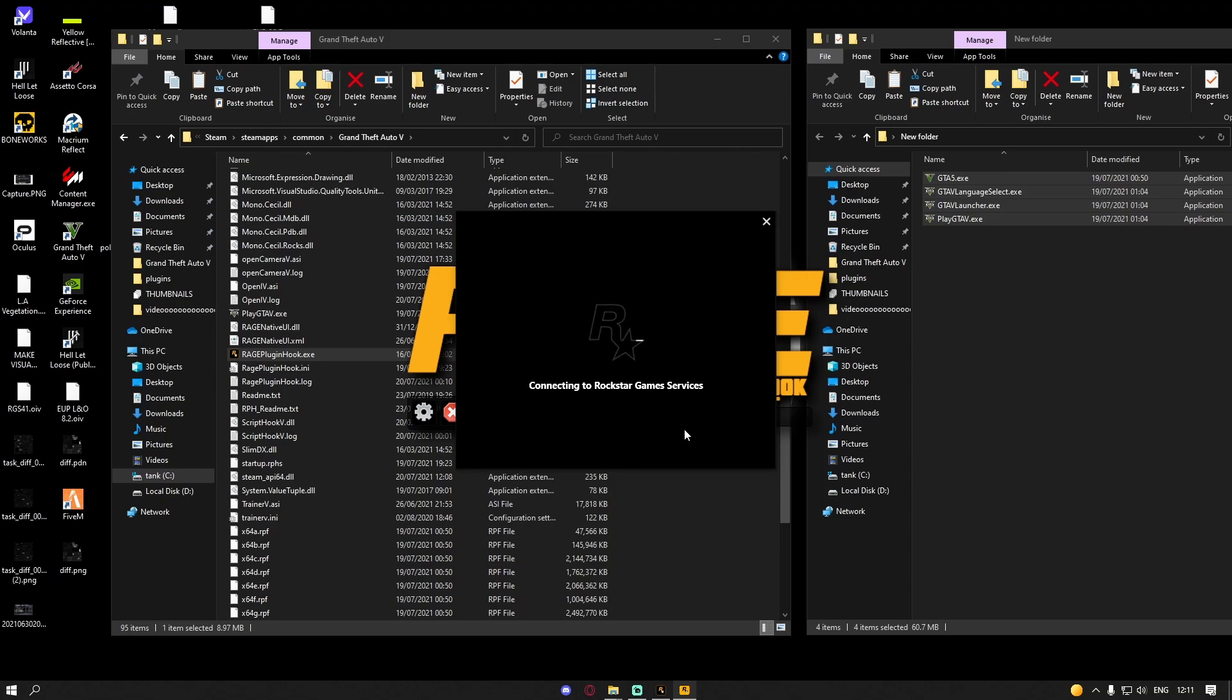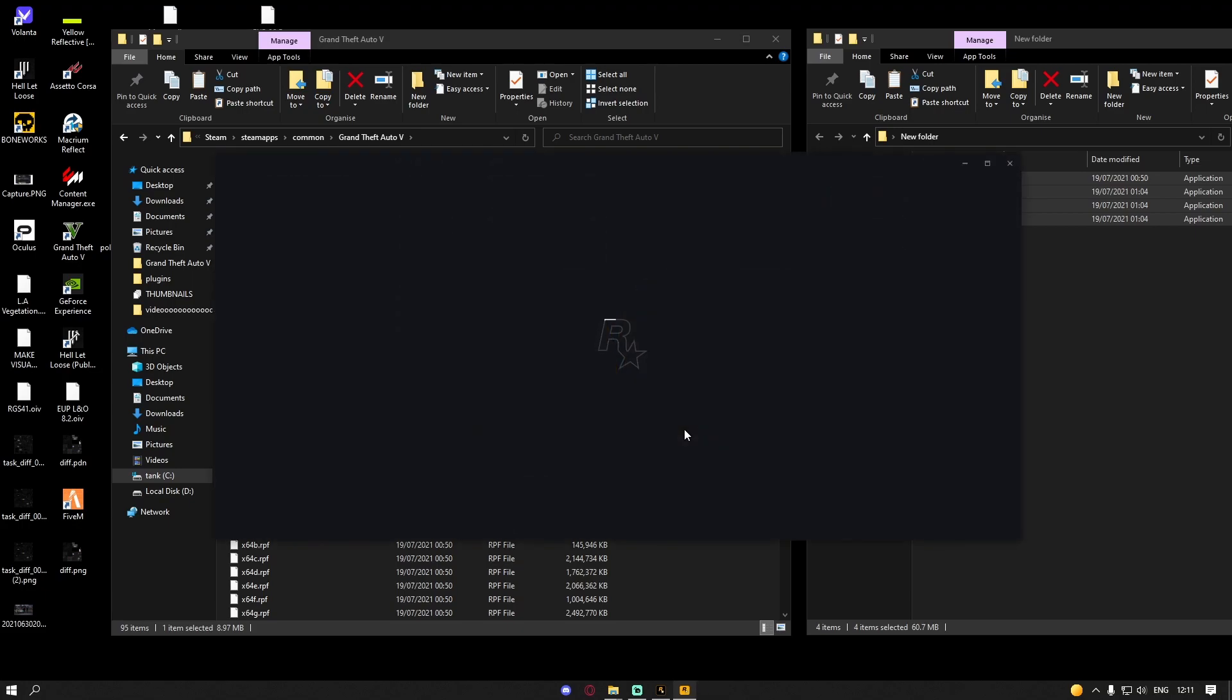Do make sure you click no to that Steam updating. If you click yes, don't worry, just repeat the steps I just showed you and it should start working again.